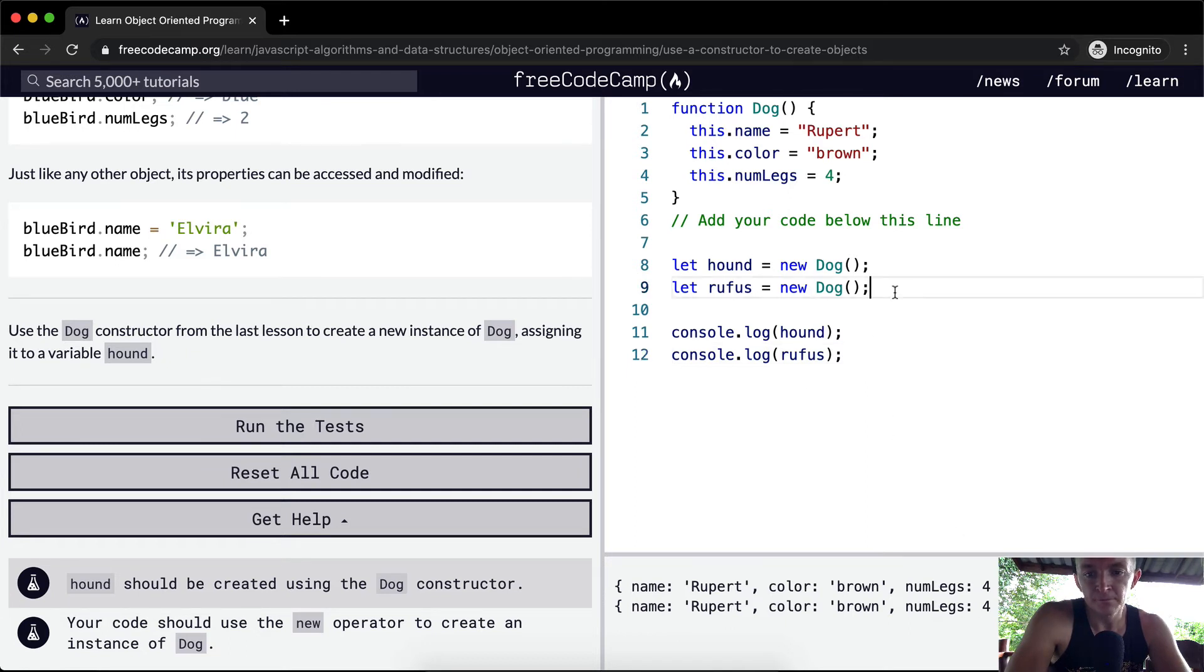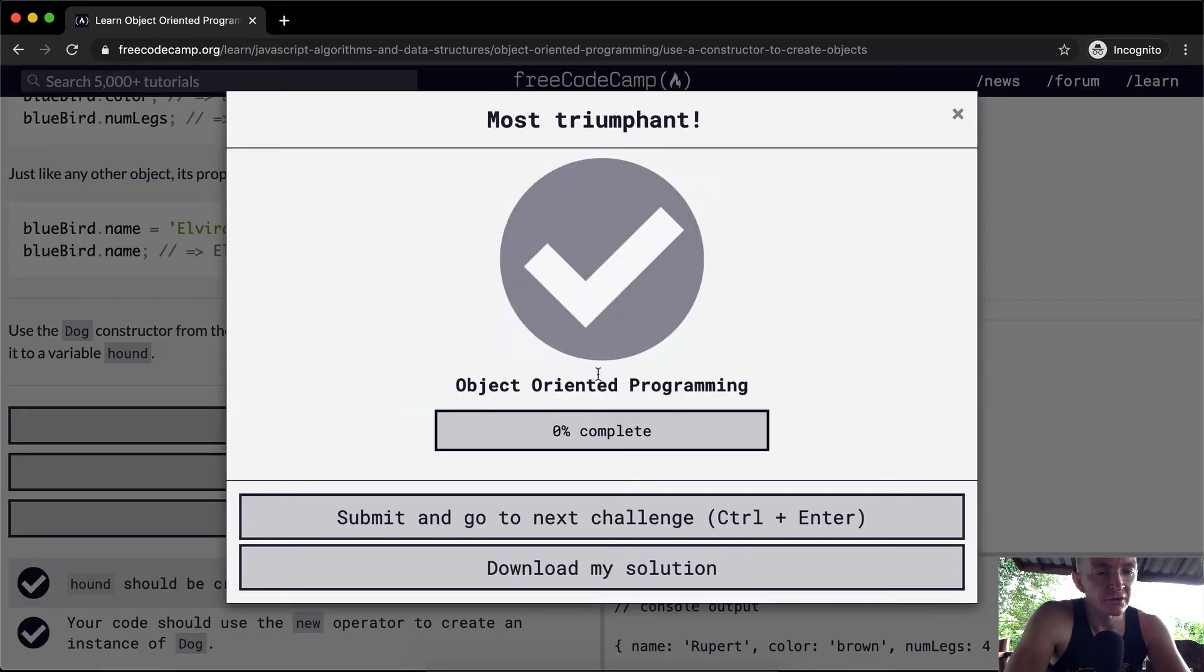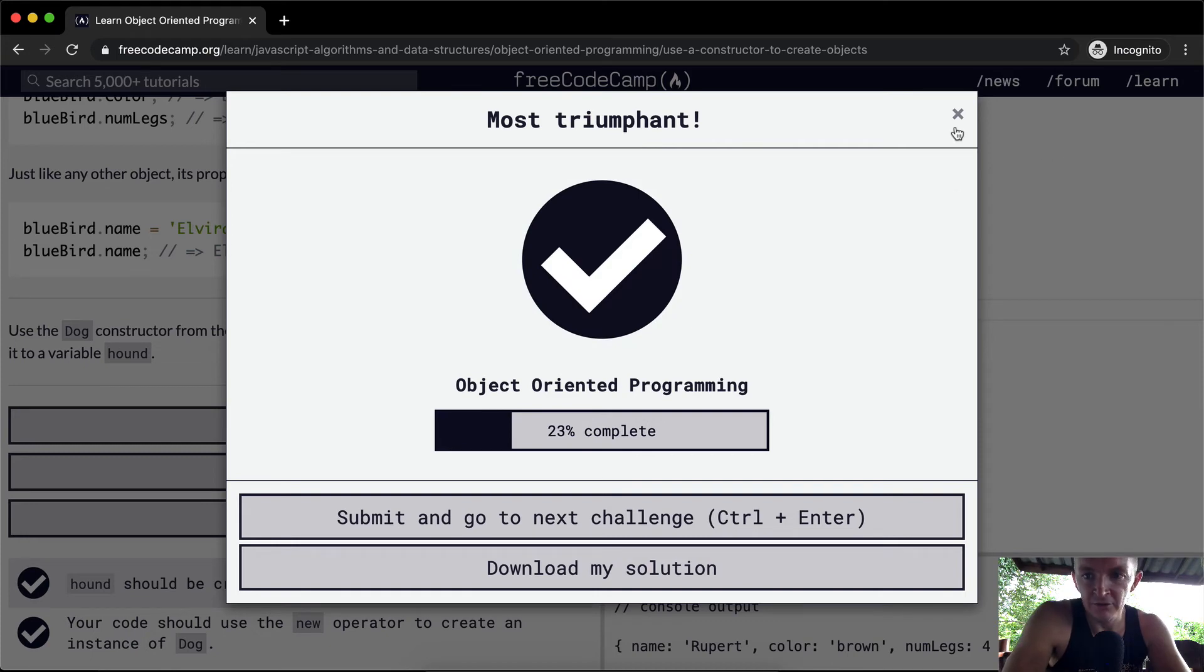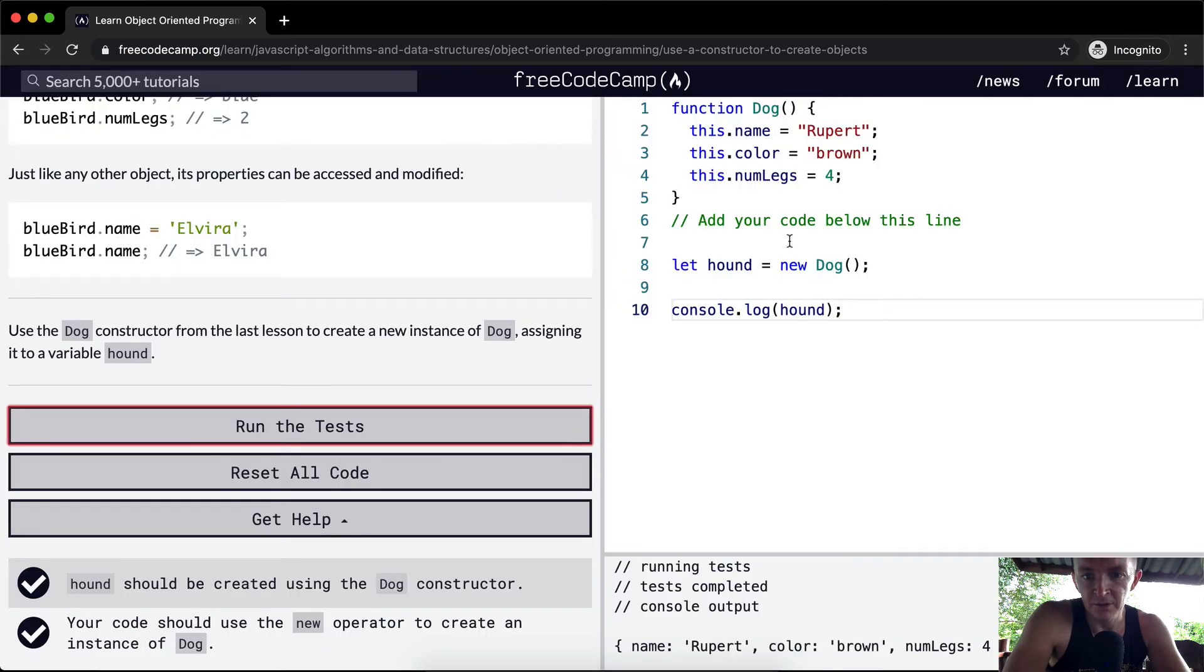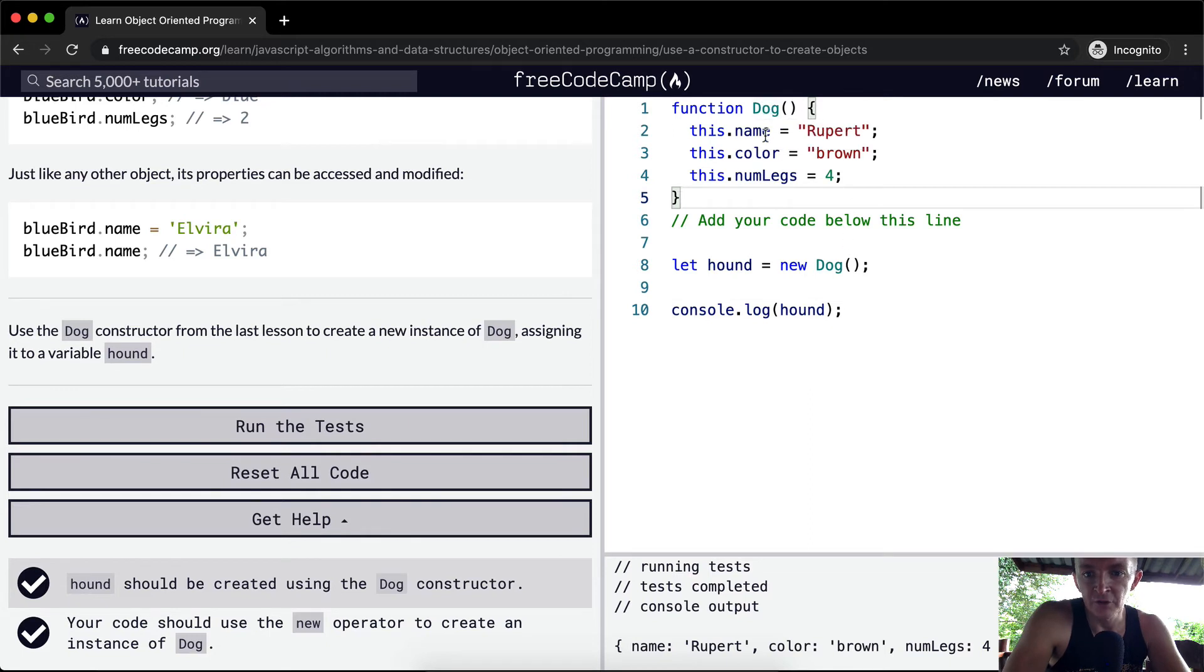In the future, we'll use these more effectively. But for now, this is the code that passes the test. We're going to keep working on these. These constructor functions become especially useful. This is just a function that creates a new object.